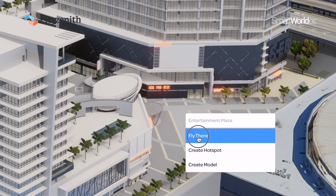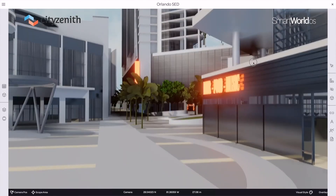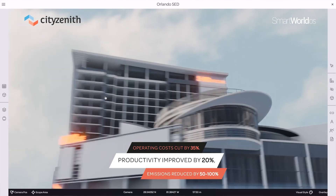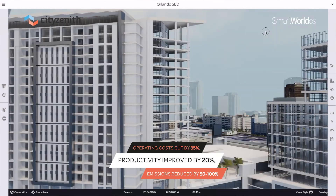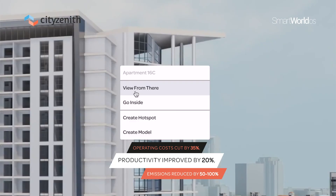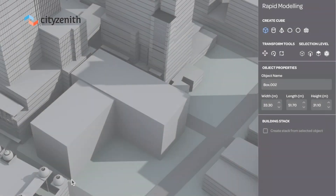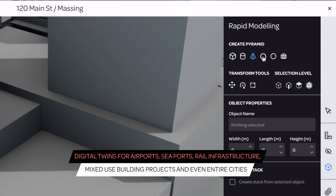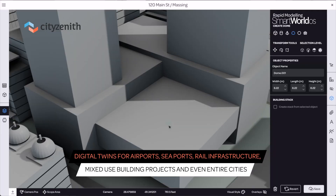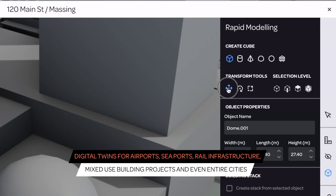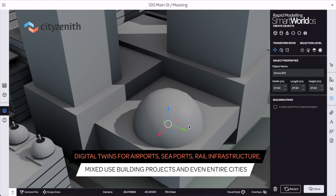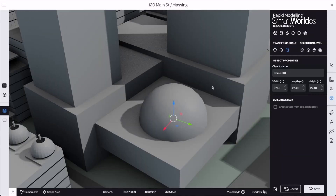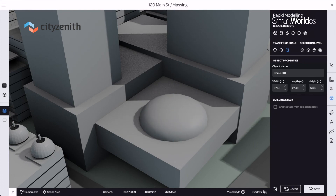Our users report dramatic results: operating costs cut by 35%, productivity improved by 20%, emissions reduced by 50% to 100%. We've created digital twins for airports, seaports, rail infrastructure, mixed-use building projects, and even entire cities all over the world.